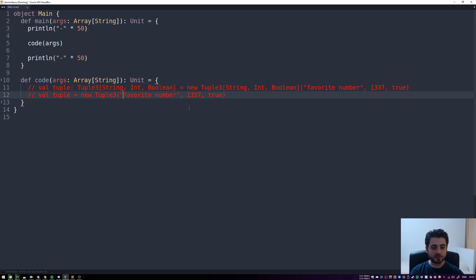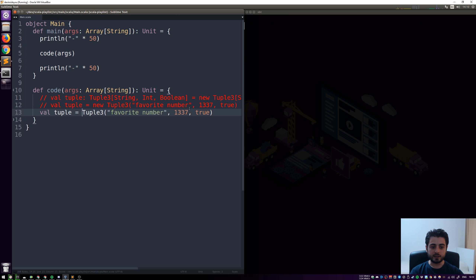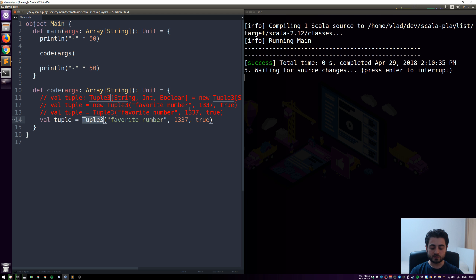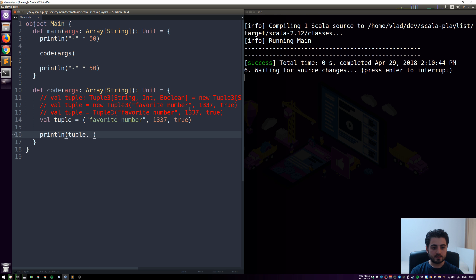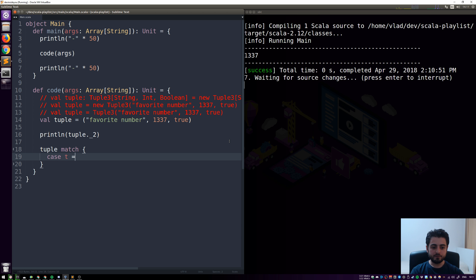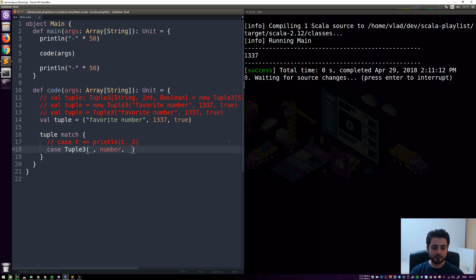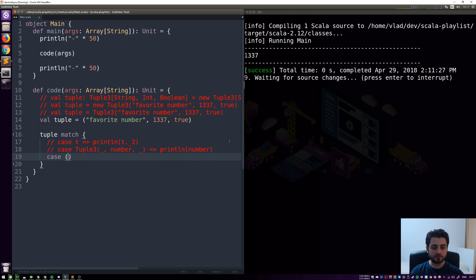Something we already know about tuples is that they are case classes, so we don't need to use the `new` keyword. Also there's special syntax so we don't even need to say `Tuple3` — we can just use the parenthesis syntax. We can print out the second value of the tuple, which is 1337. We can also pattern match on tuples using the variable pattern, or the constructor pattern using `Tuple3`, or the special tuple pattern without mentioning `Tuple3` at all.